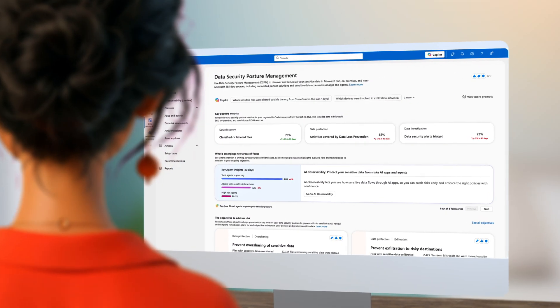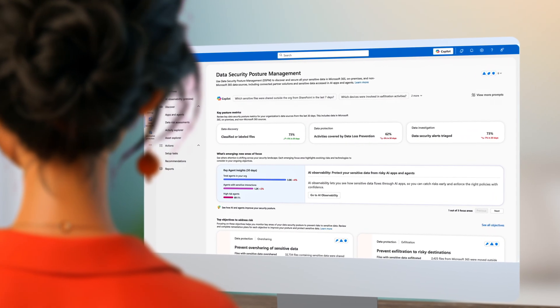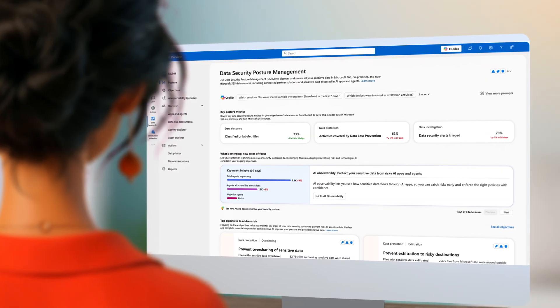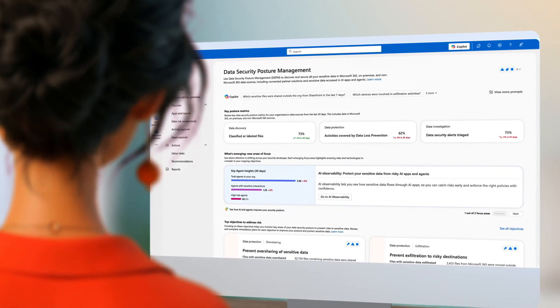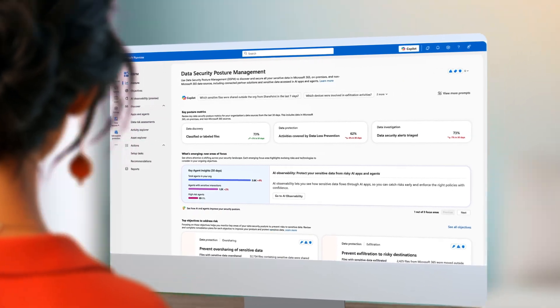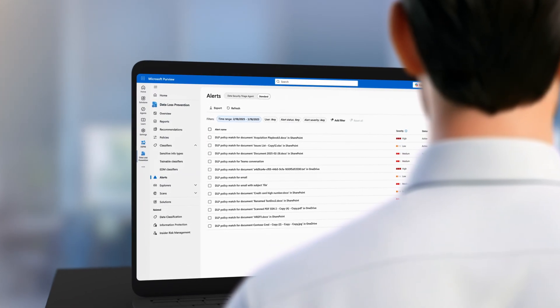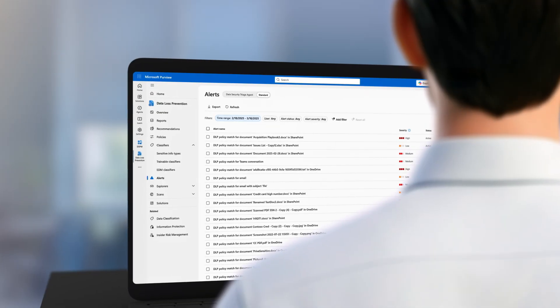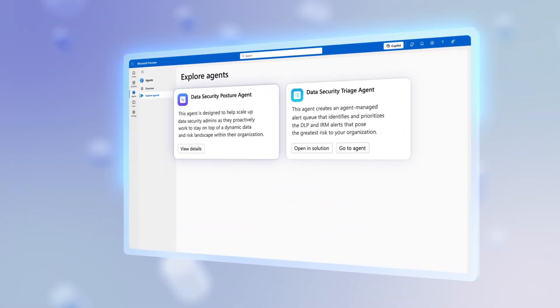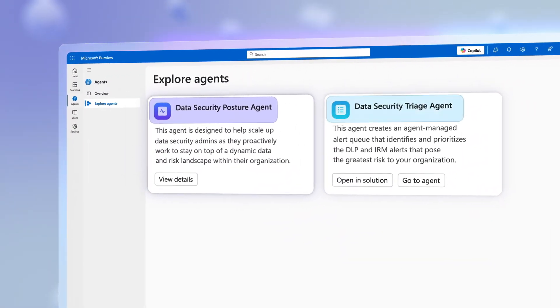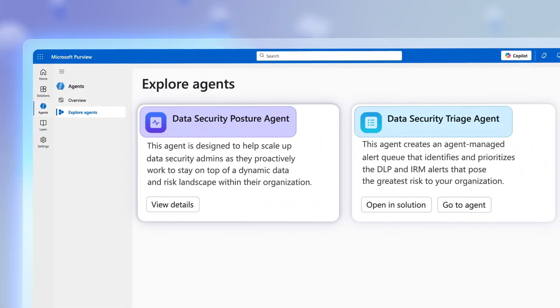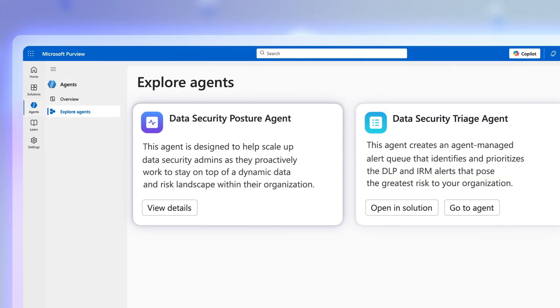Whether you're an admin focused on strengthening your organization's data security posture or an analyst concerned with mitigating immediate data risks, the new AI-powered data security agents in Microsoft Purview simplify the process.